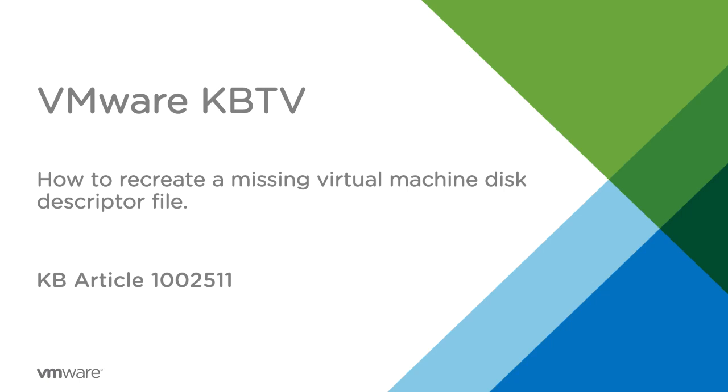In this video, we'll look at how to recreate a missing virtual machine's disk descriptor file. This video is based on VMware article 1002511.